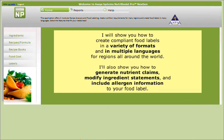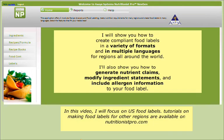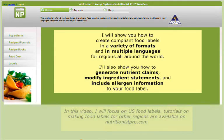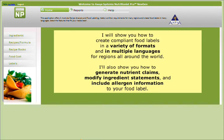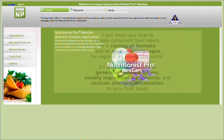In this video, I'll focus on U.S. food labels, but tutorials on making food labels for other regions are available on www.nutritionistpro.com. I'll show you how to generate nutrient claims, modify ingredient statements, and include allergen information to your food label.